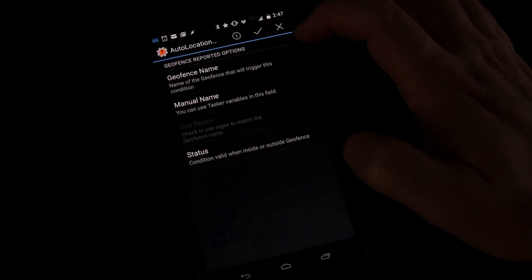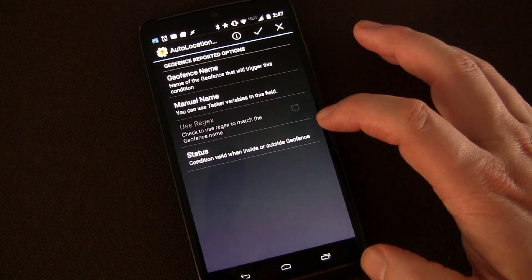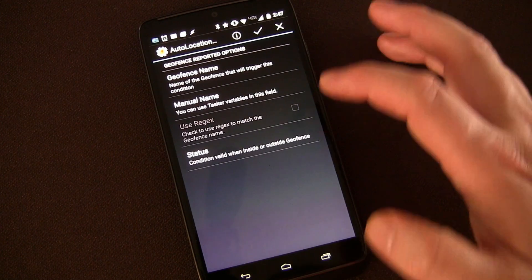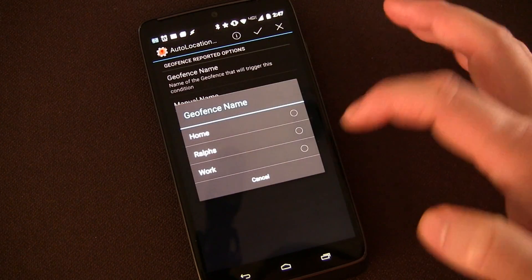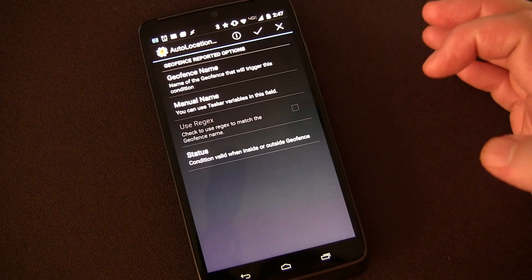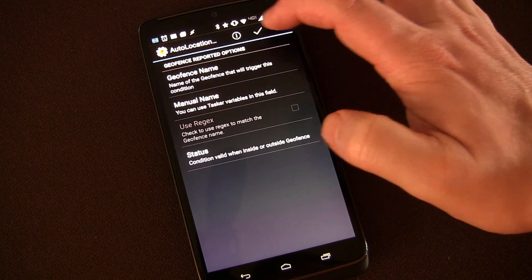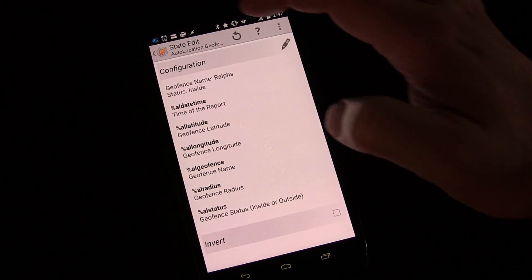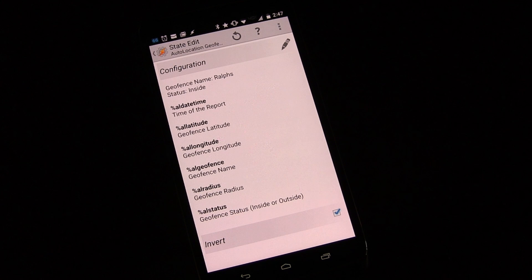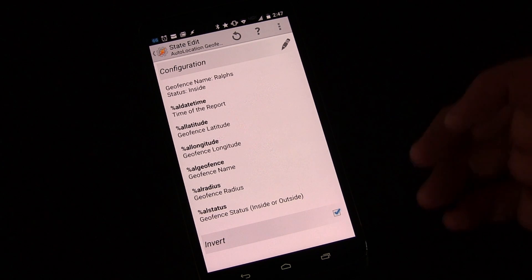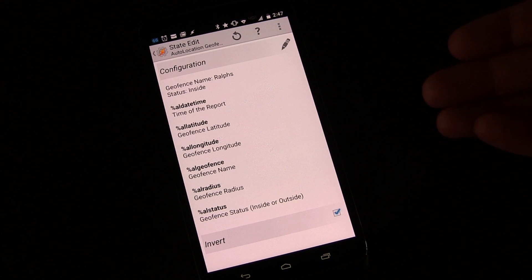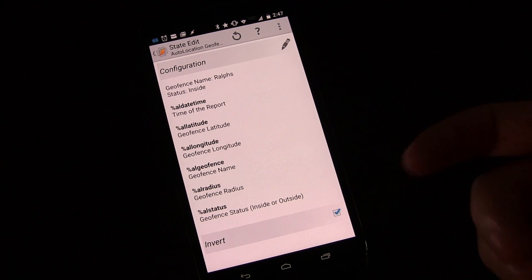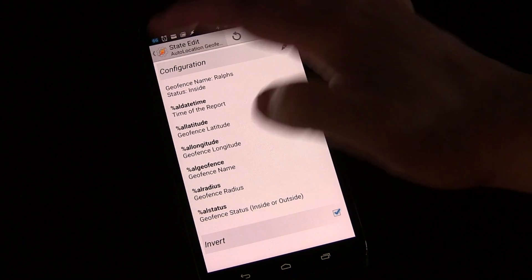I'm going to click the little edit button. And this is how I can choose a geofence. So I'm going to click that and choose Ralph's. And then I'm going to click invert. Invert means if it was regular that means when I'm inside it it'll be the only time it'll trigger. But clicking invert means when I'm outside of it.